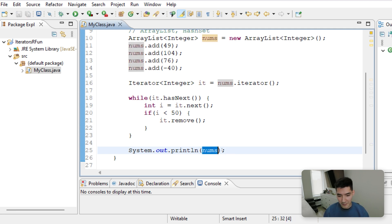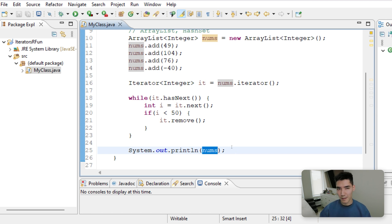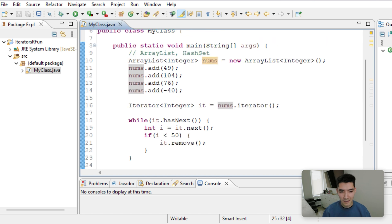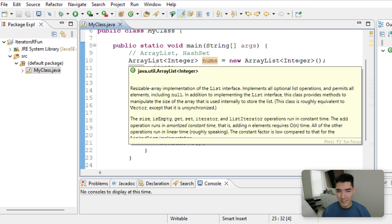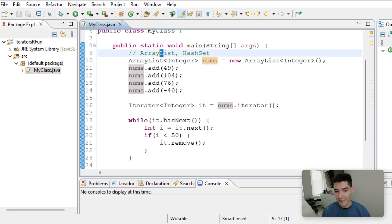If you tried to print out something like an Array doing this, it would give you some really ugly code that has to do with like the memory location of it. So that's why we make these collection objects, is to just kind of simplify things and make it easier to deal with data.